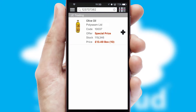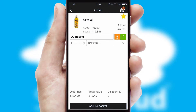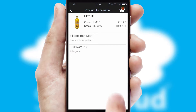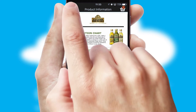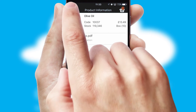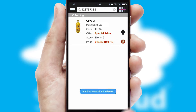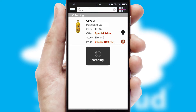If you require further product information, then by clicking the information button, you'll be able to access detailed PDFs on the products. You can also search for products by name, code or other key search words.